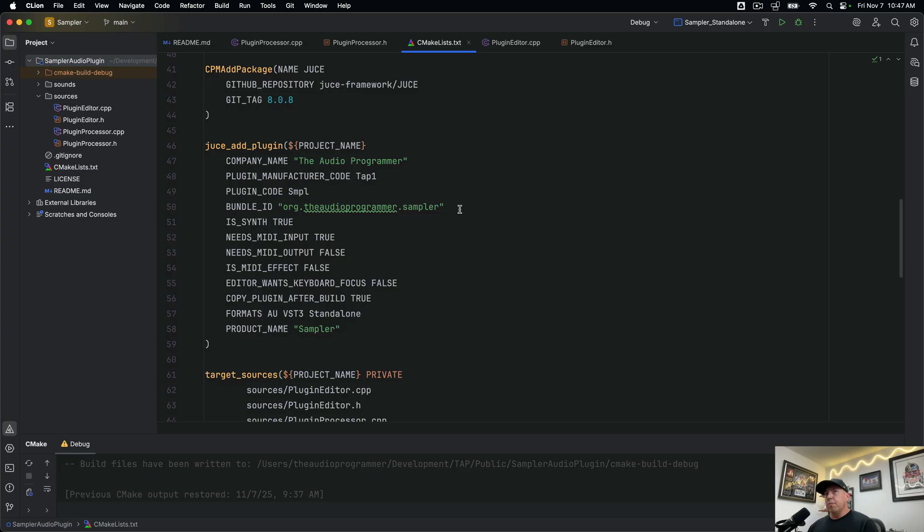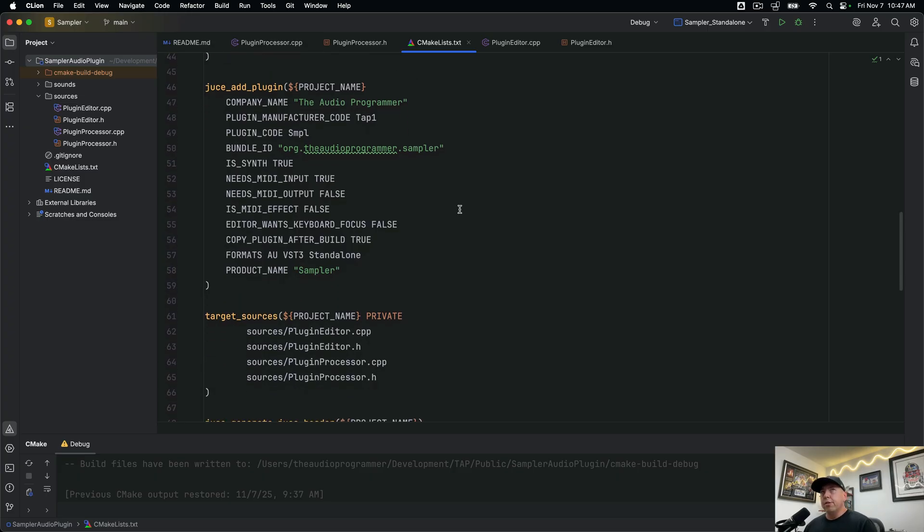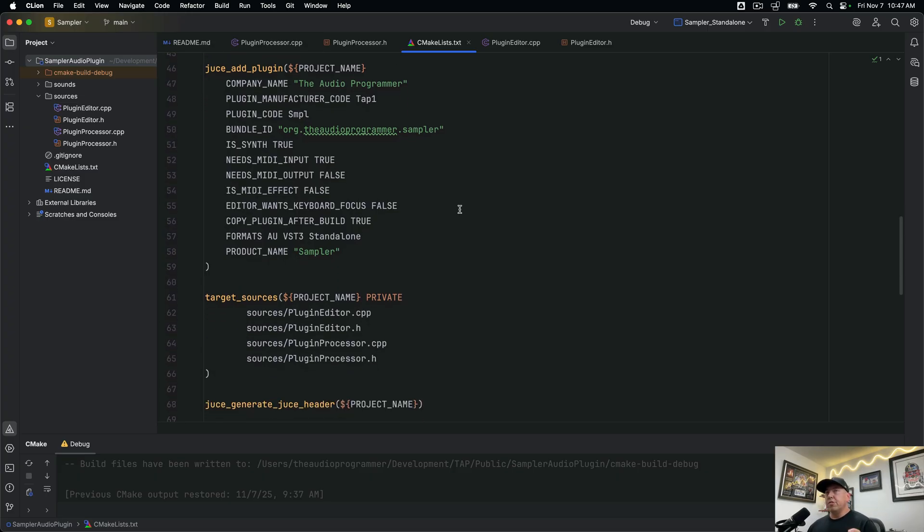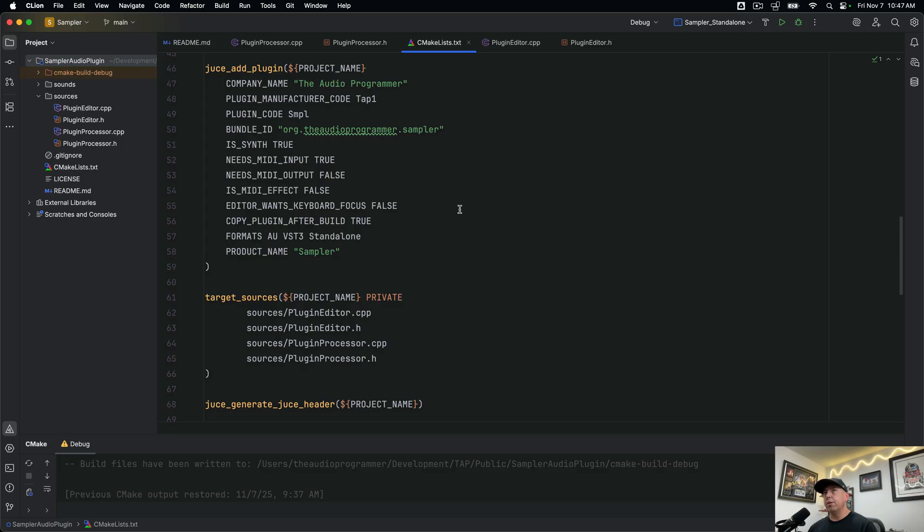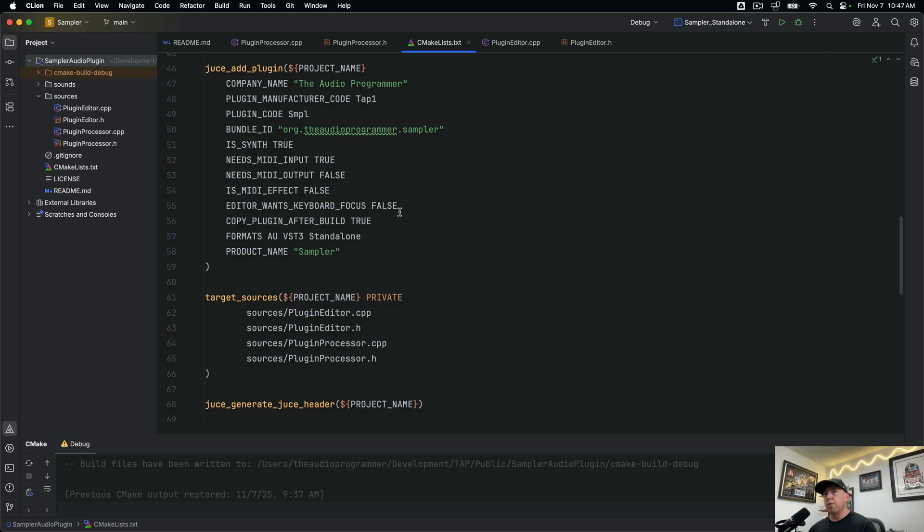Going down a little bit further we have the JUCE specific stuff that we need to do in order to create a plugin. So you have these things like the company name which in this case is us the audio programmer. And then the other main thing here that you need to take a look at is this is synth command because we're building a sampler which is outputting MIDI and we need that to be true. So make sure that that's true. That's the key thing there. We're building for audio units VST3 and the standalone version and the product name we're just calling it sampler.